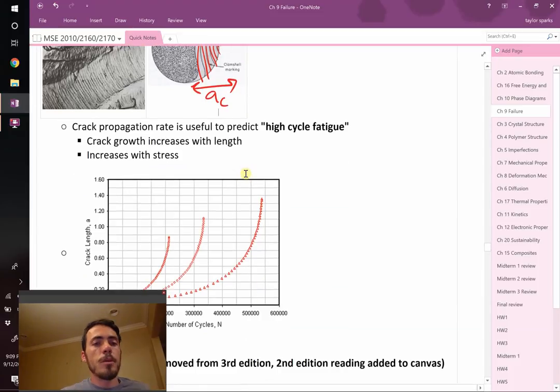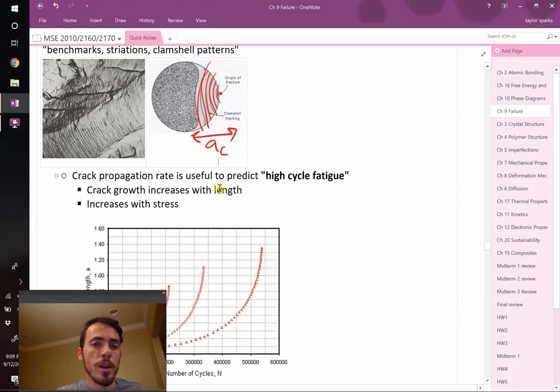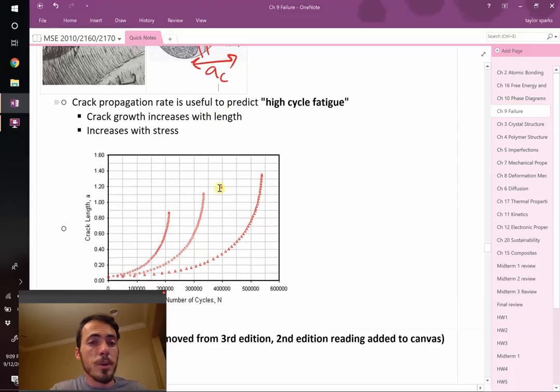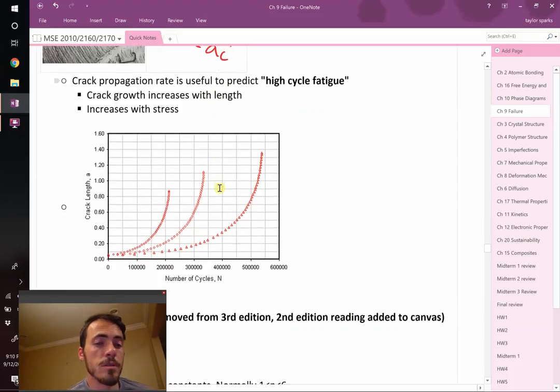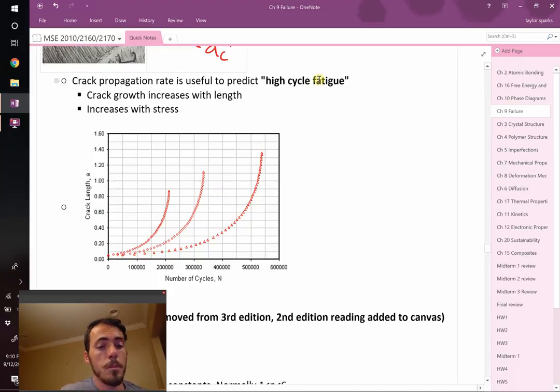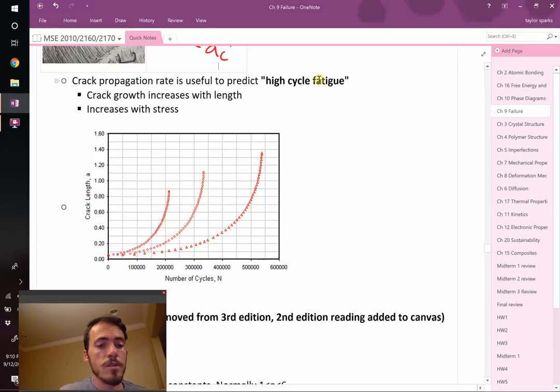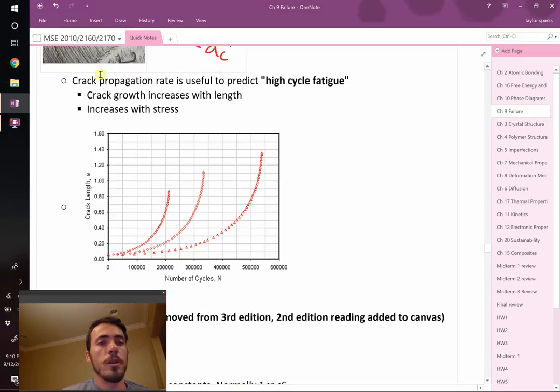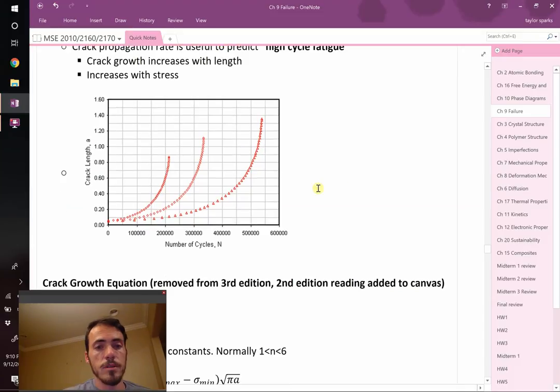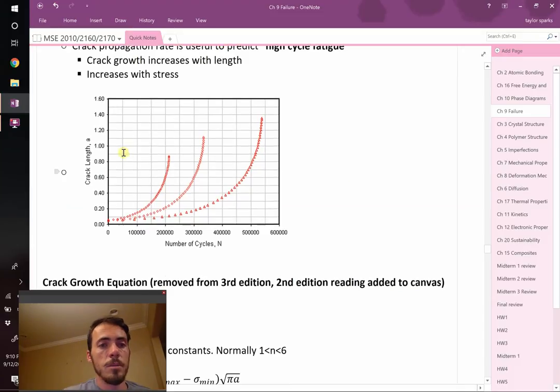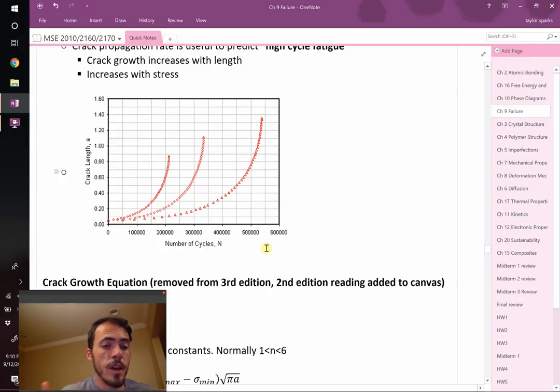So crack propagation rate, if you can actually calculate the rate at which your crack is growing, that becomes a really useful metric because you can predict how many cycles something will survive until it fails. In high cycle fatigue, samples that break after tens of thousands or hundreds of thousands of cycles, this is really valuable because we can monitor and predict how things are going to fail.